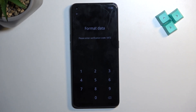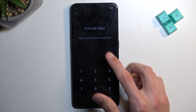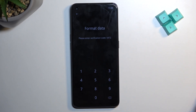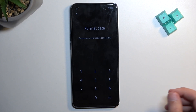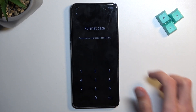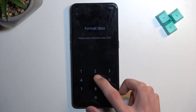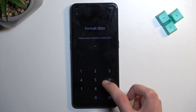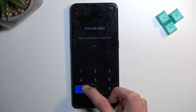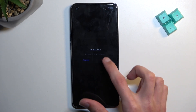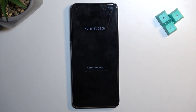Here it tells us to verify a code. It provides us with the code, so you don't need to verify your screen lock or anything like that — it just tells you to type this randomly generated number as confirmation that you want to reset your device. So enter the code, for example five four seven two, and then select Format, which is right here, barely visible.